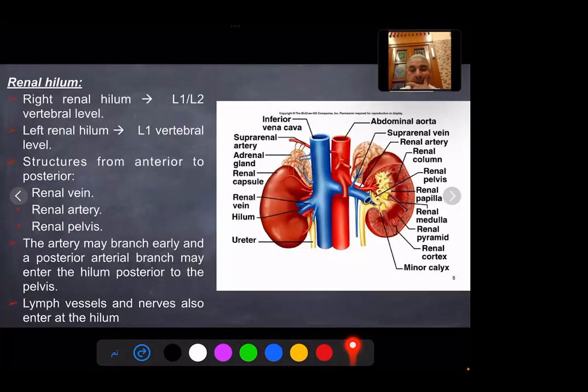Renal hilum: the right renal hilum lies at the level of L1-L2 vertebrae. At the hilum, the left renal vein is the most anterior, then the renal artery, and lastly the renal pelvis. The renal artery may branch early, and a posterior arterial branch may enter the hilum posterior to the pelvis. Lymphoceles and nerves also enter the hilum.